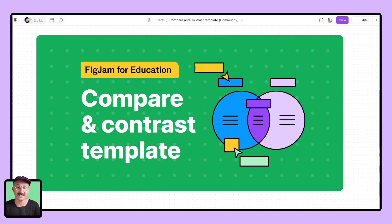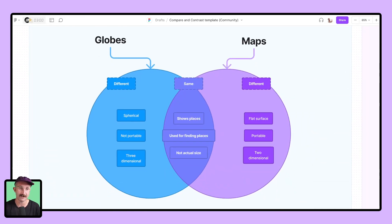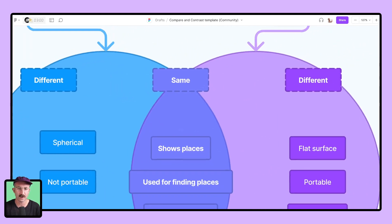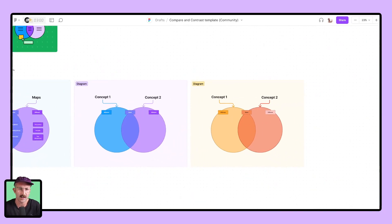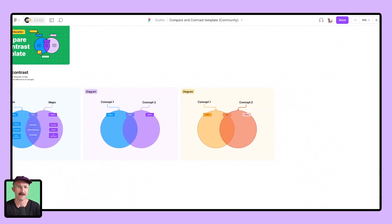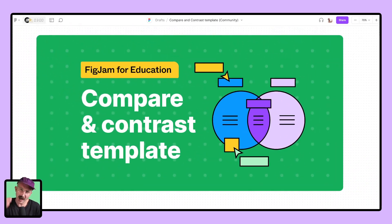Number one, this is just a classic — we got a compare and contrast template right here for you. Teachers, you've seen this one before. You've used it. You got the differences, the similarities, working between those two, and it just looks so nice. This is the Venn diagram that we all grew up with and love. You can make as many as you'd like. It's a classic and a great one to start out with.